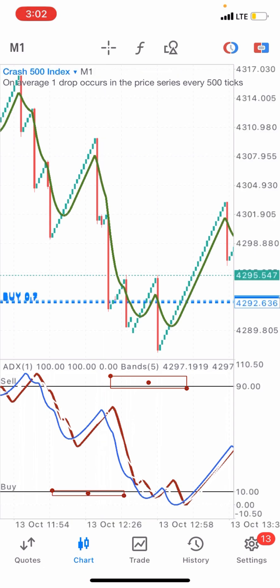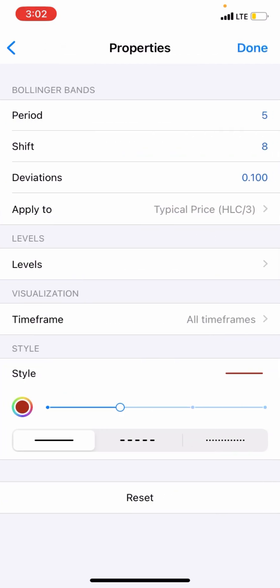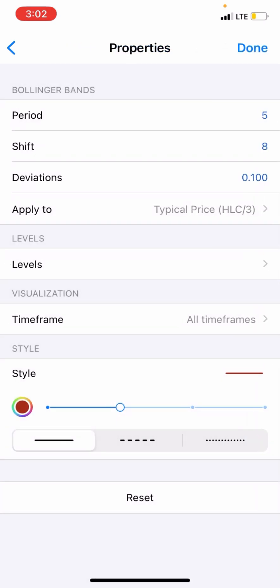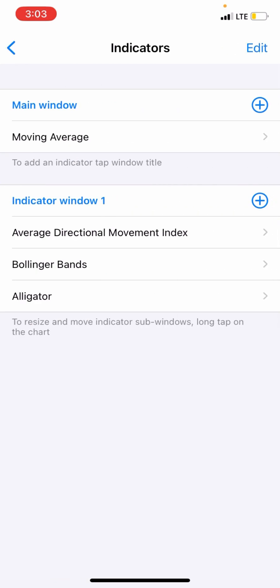Next is the Bollinger Bands with the following parameters: period 5, shift 0, deviations 0.100, apply to typical price. Levels are not needed so you don't need to add anything there. For visualization, this should be on all time frames. Use the same colors I'm using, or if you're on a dark background switch to bright colors. Make sure the colors are visible on your chart. Click done when you're done.